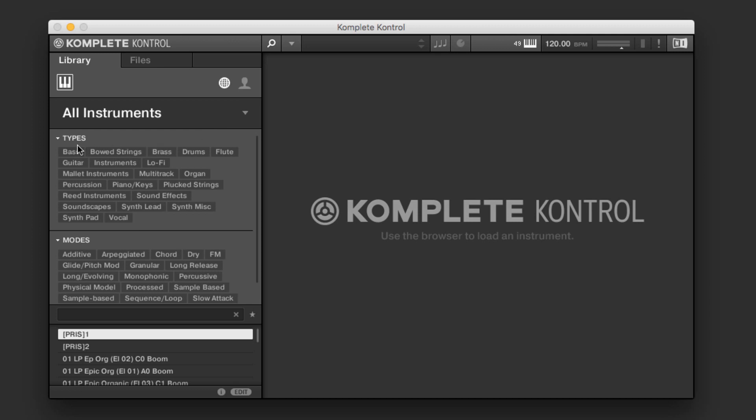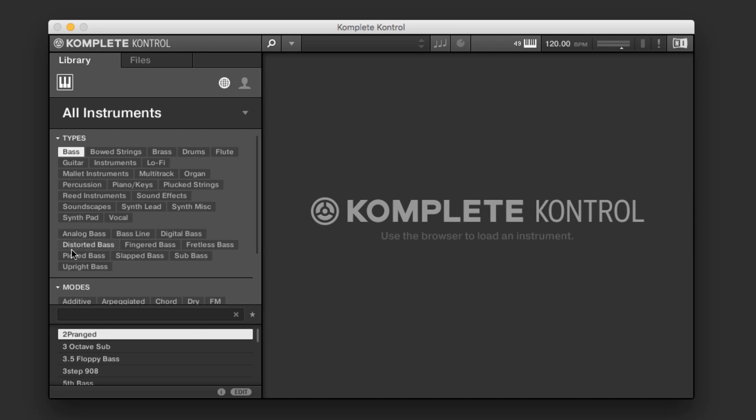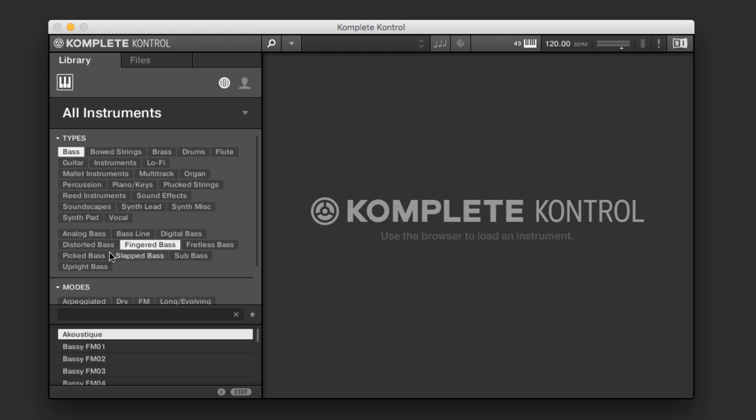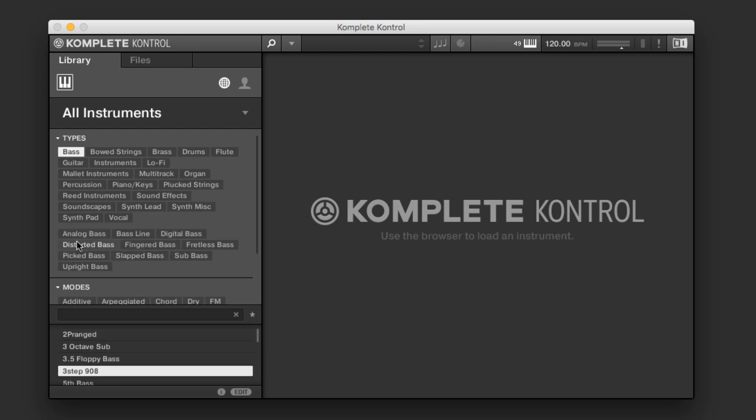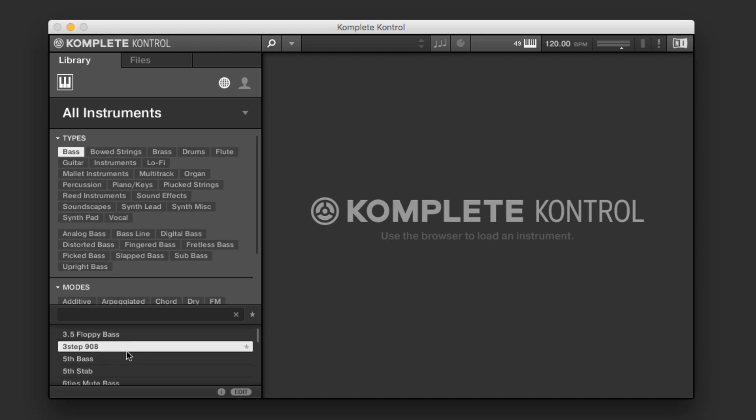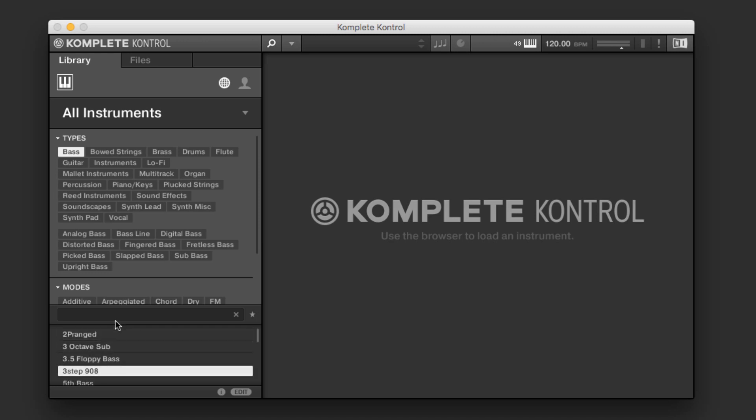And so if I click bass here, now I just have a bunch of options that show up. I can choose analog bass or digital bass, fingered bass, distorted, etc. And I can always single click to deselect something. But regardless, whatever I've selected here is reflected in my available choices.